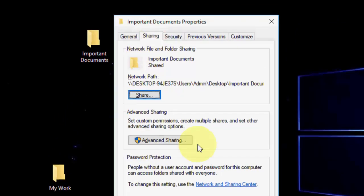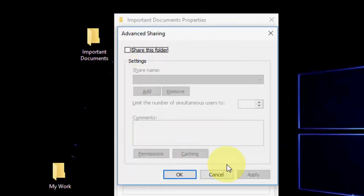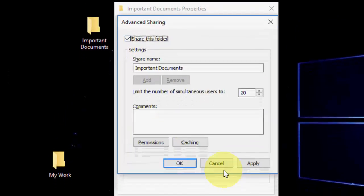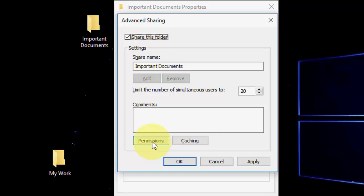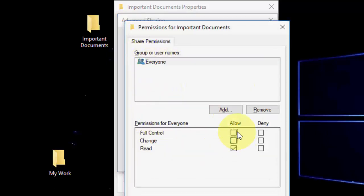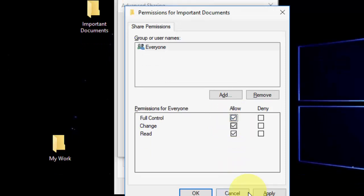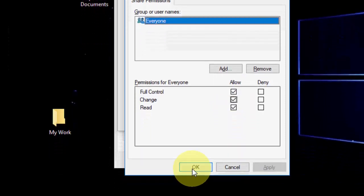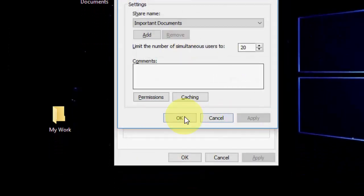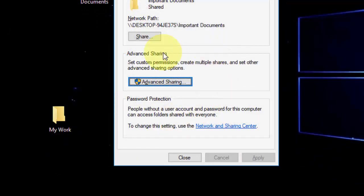Now go to Sharing and Advanced Sharing. Check Share This Folder and then go to Permissions. Here you can see Everyone. Check both options like Full Control and then apply.